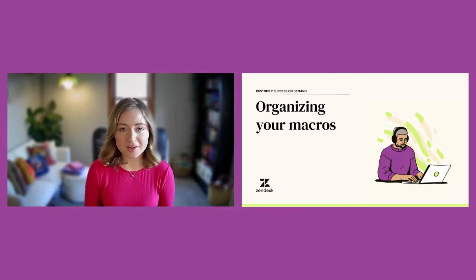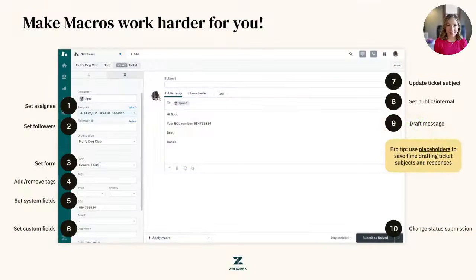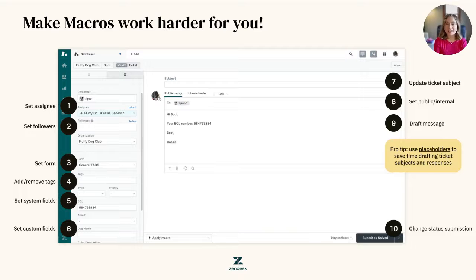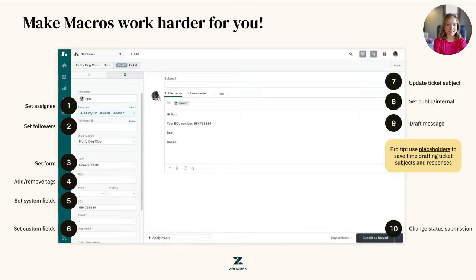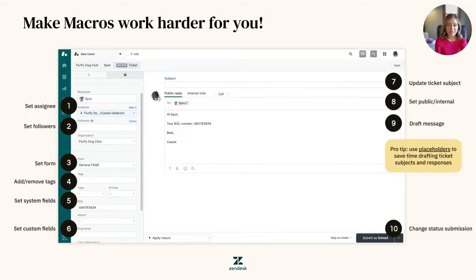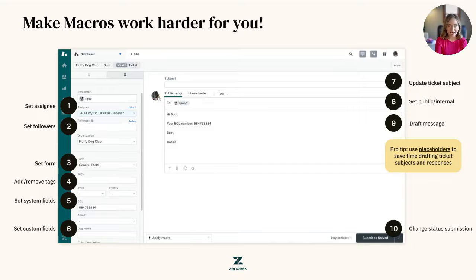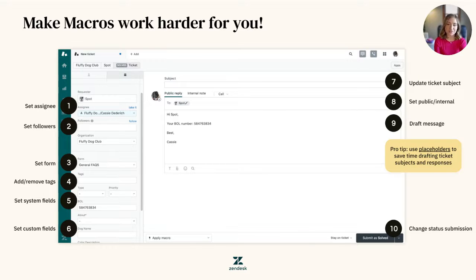A macro is a prepared, canned response or action that is manually applied by an agent when creating or updating tickets. Macros in Zendesk allow support agents to automate repetitive tasks and responses by bundling together predefined sets of actions, such as adding tags, updating ticket status, and inserting pre-written responses.